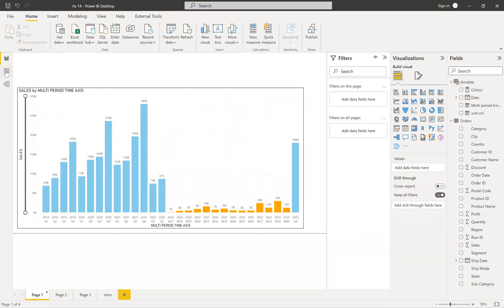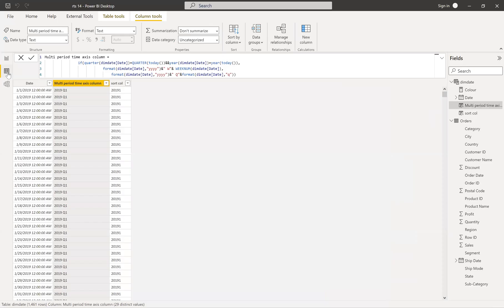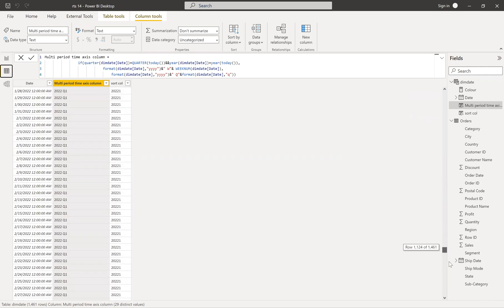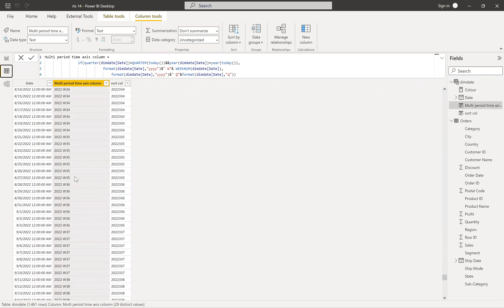Before going into the solution, let's see how we created that custom column. Here, let me explain the logic in a very easy way. We need to make two different values in this column. One value needs to be the year and quarter whenever it is not the current quarter. Whenever it is the current quarter, you need to have information like year and week number. So when you create this, you can show it as an axis and then show the sales.